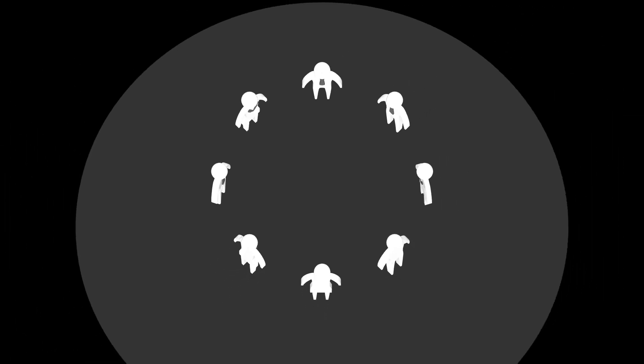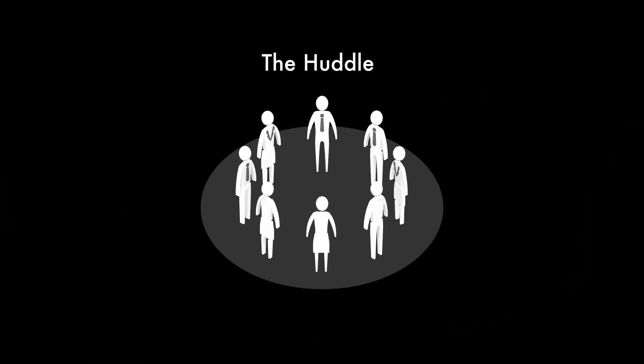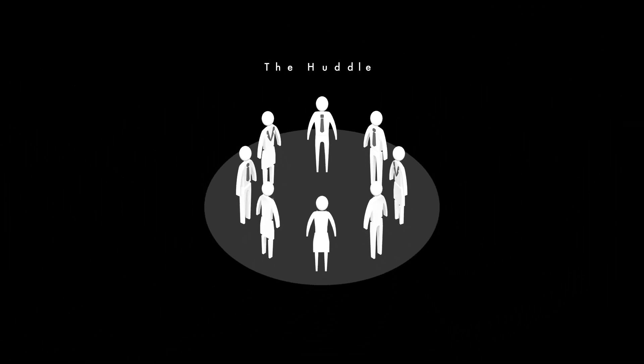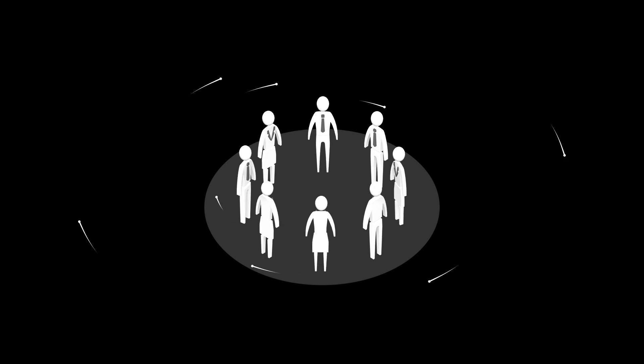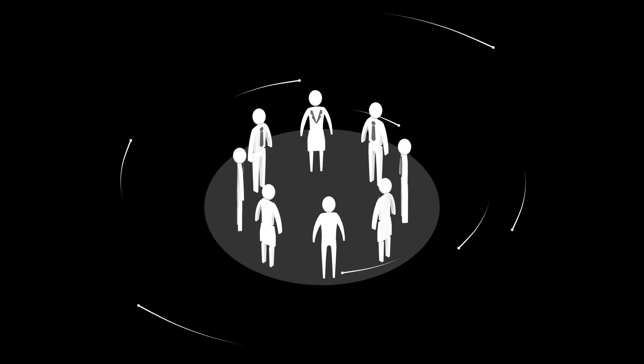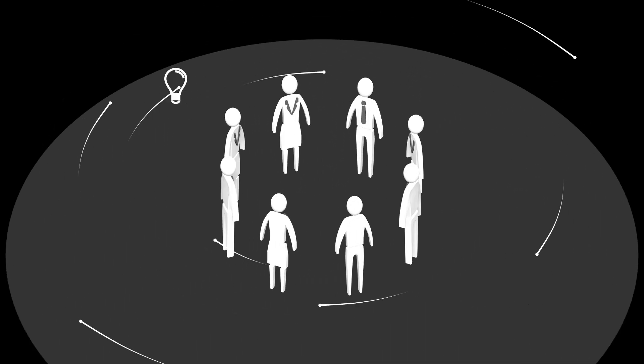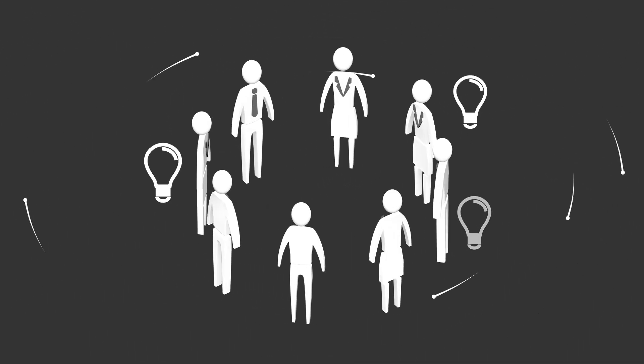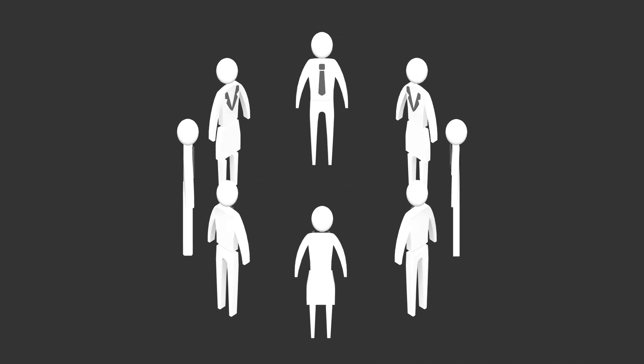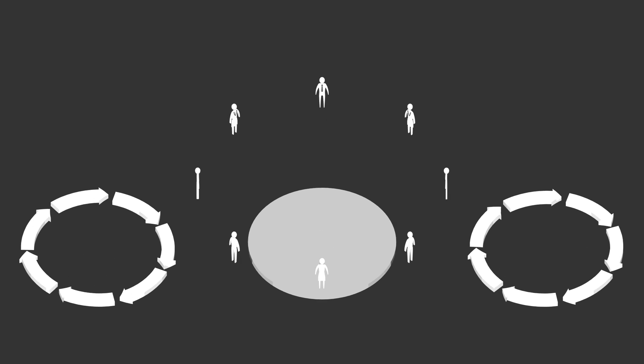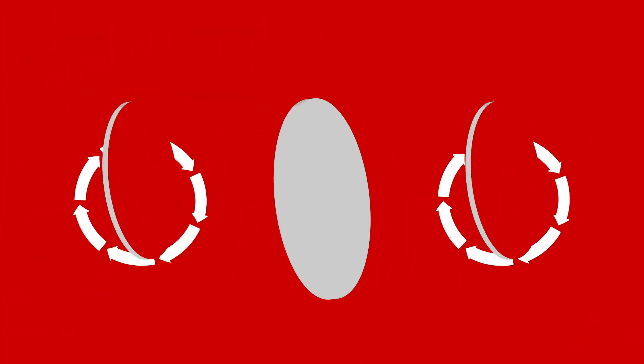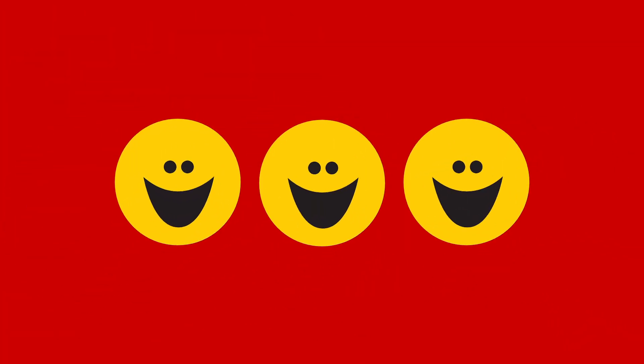When you help employees take full ownership of earning customer loyalty in their work environment, you'll soon find that they bring a new sense of energy, enthusiasm, and creativity to their jobs. That's what the Net Promoter System is all about.